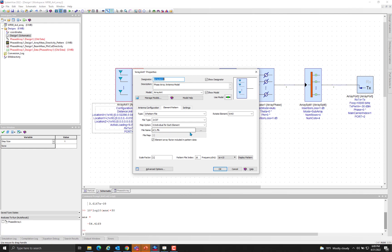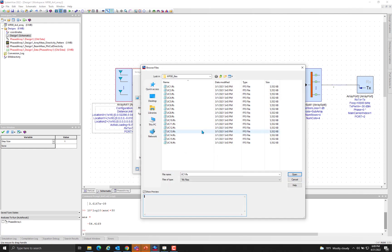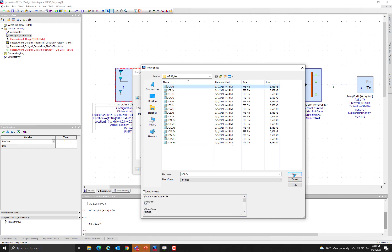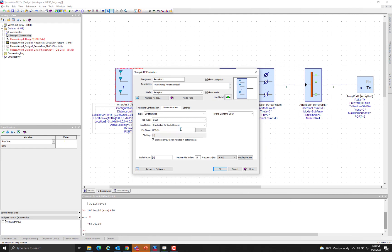And as far as the element patterns are concerned, we stored all of them into a folder and then we pointed to the first file. Then the tool will automatically pick up the rest of the 15 because it knows it has to be a 16 element array.